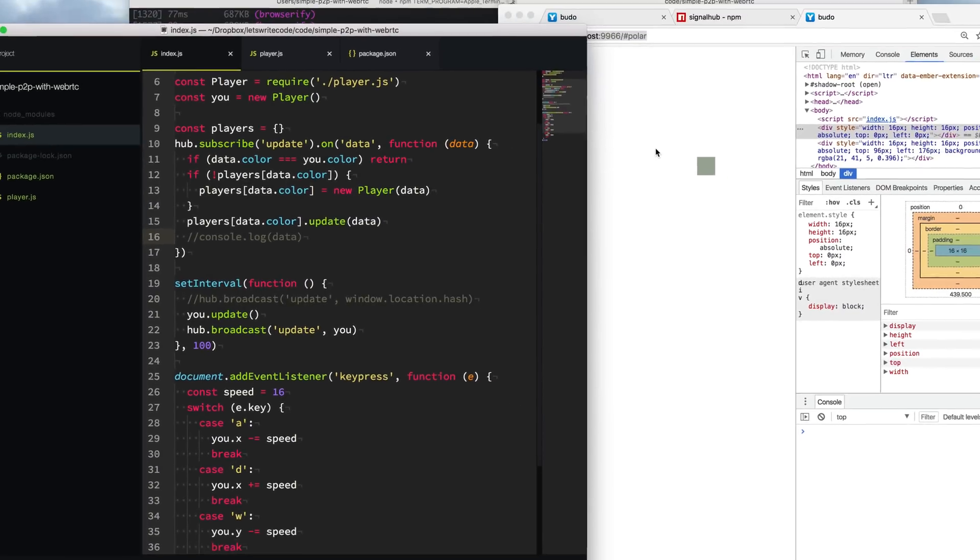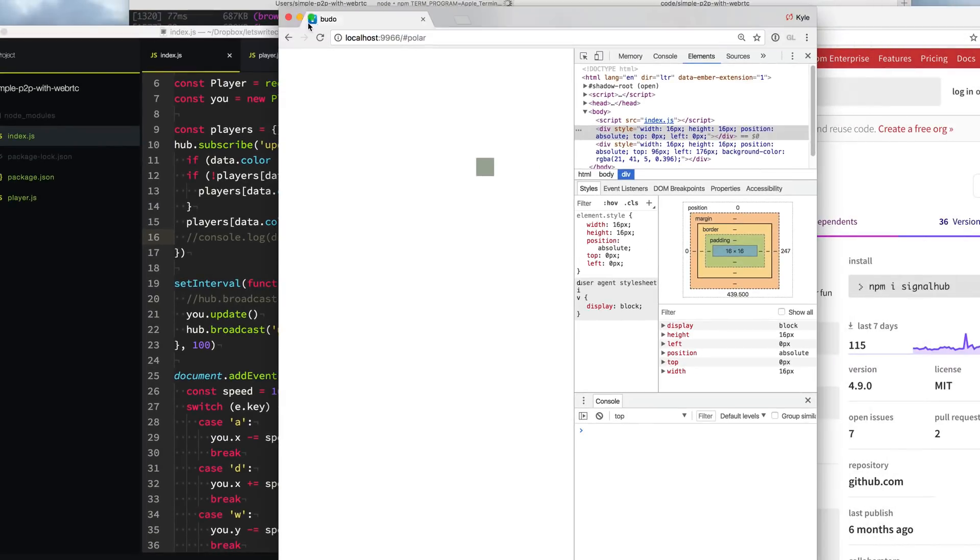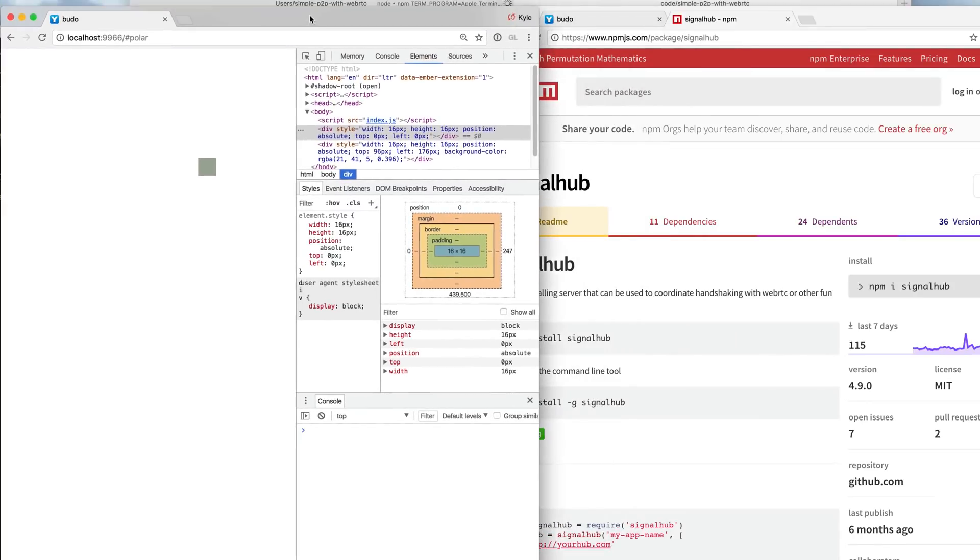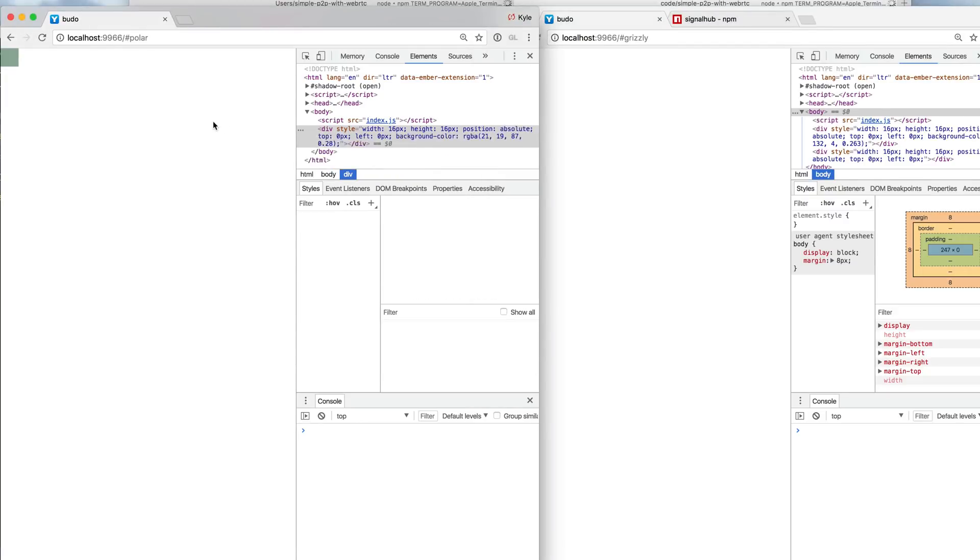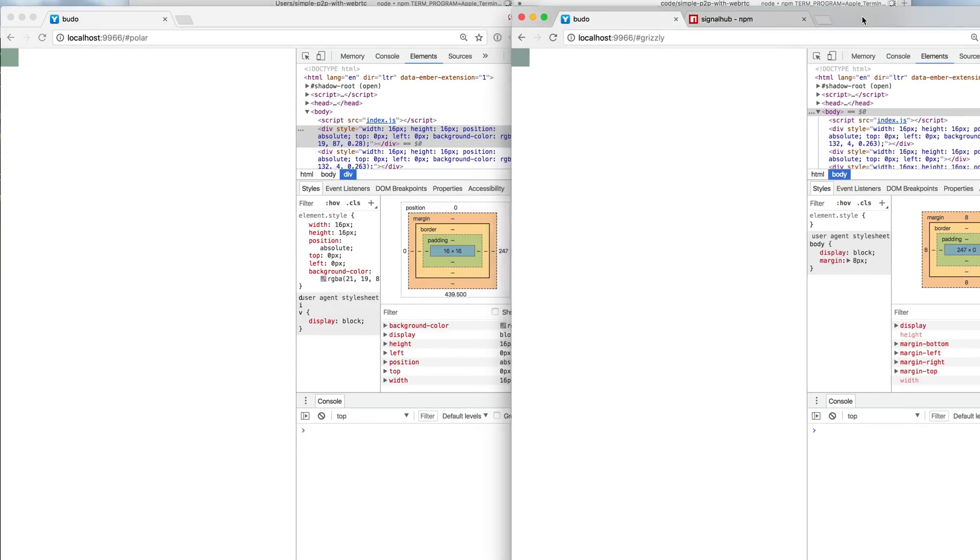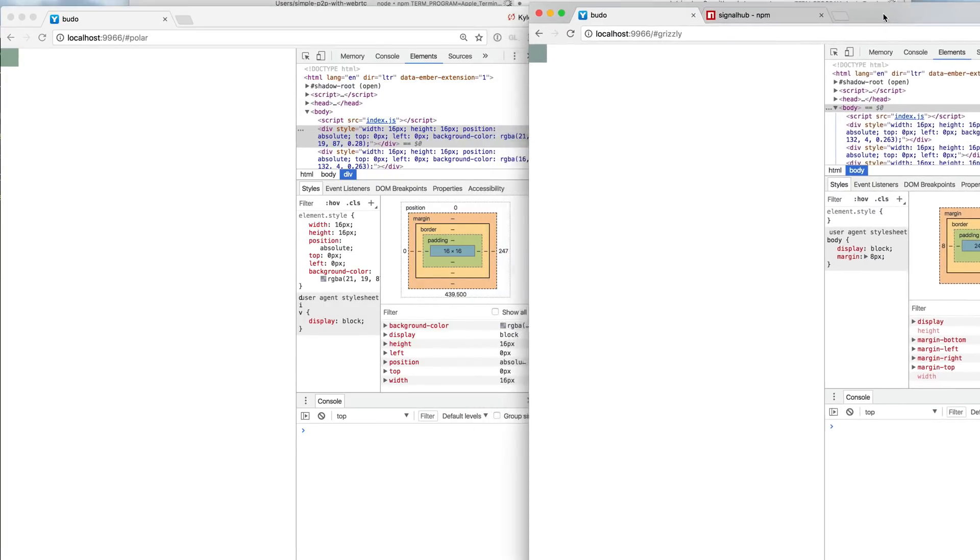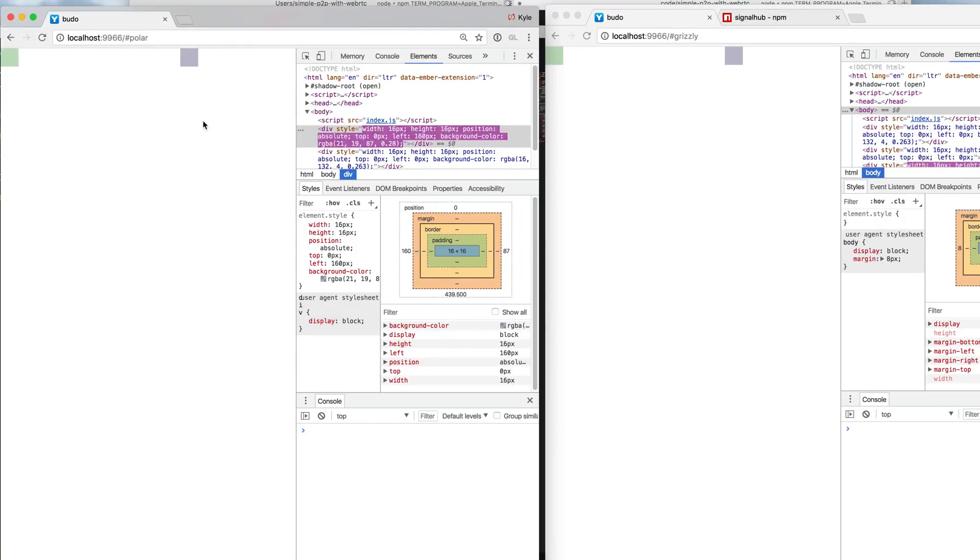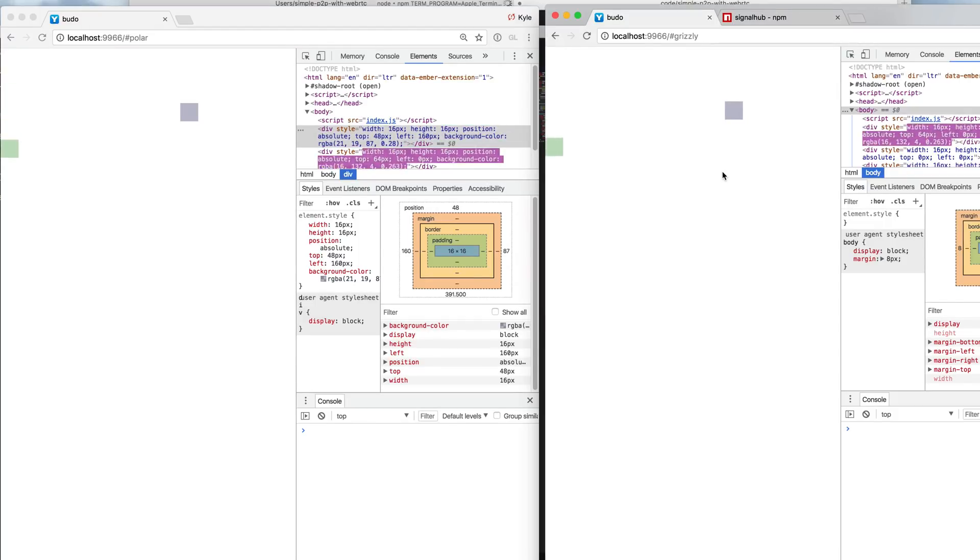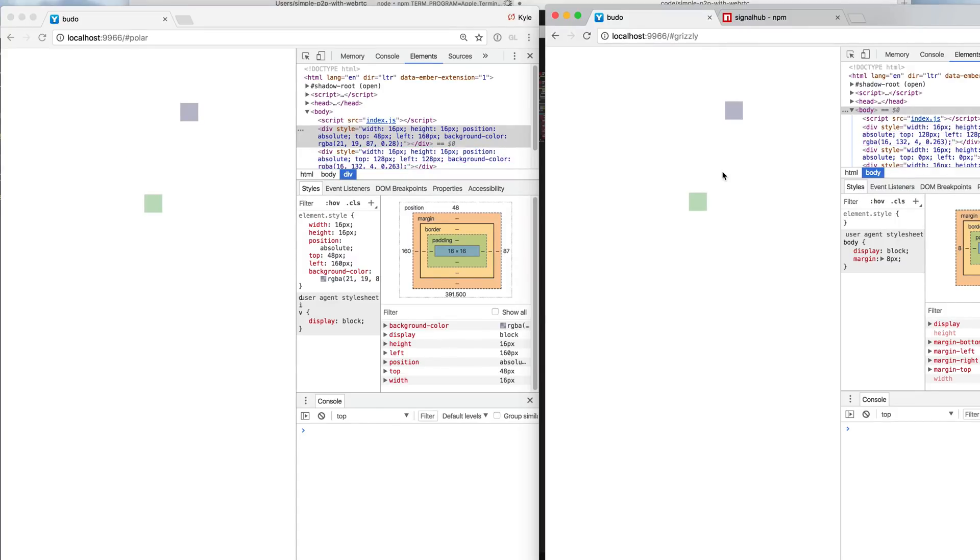So let's open up two tabs next to each other and we can see if this works. Let's drag this over here and this one over here. I'm going to refresh this one and then refresh this one. Move this one over a little bit so we can see each other. All right, so now I'm going to move this one over and down a little bit, and then I'm going to jump over to this tab and move this guy down a little bit and over here. And you can see it's updating on both pages. It works.